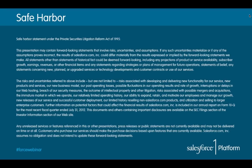Before we get started, this wouldn't be a Salesforce presentation without the Safe Harbor slide. Please make all purchasing decisions for Salesforce based on currently available technologies and currently available features. Any forward-looking statements that we make during this webinar should not factor into any purchasing decisions that you or your companies make.